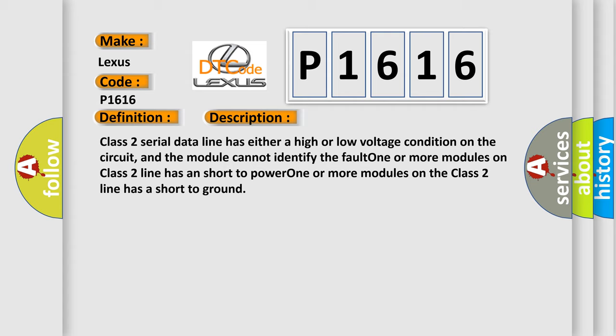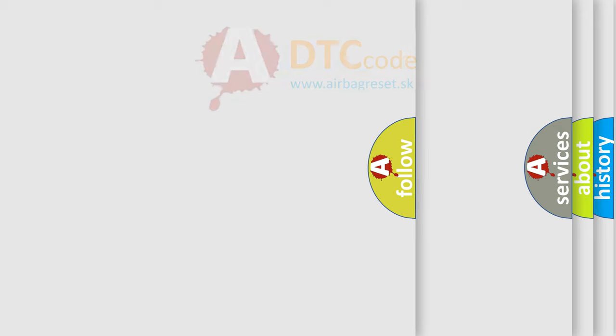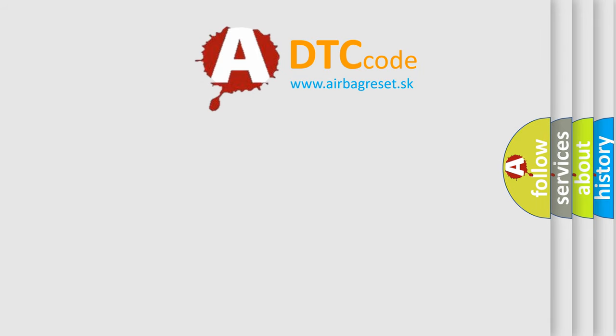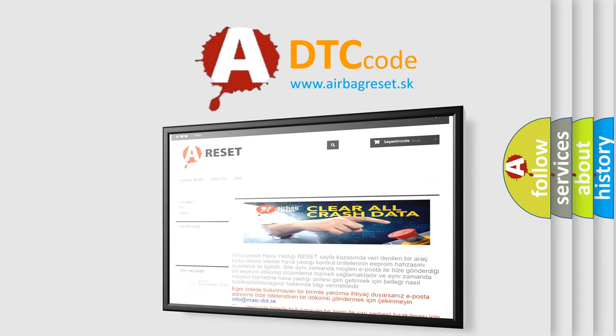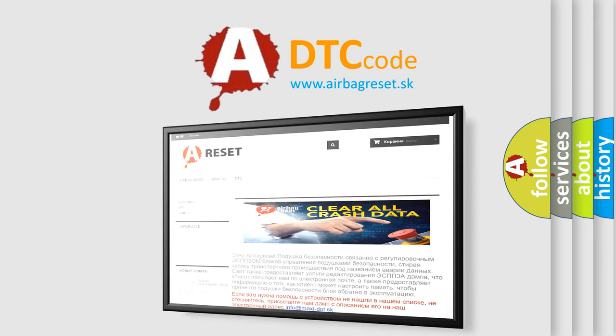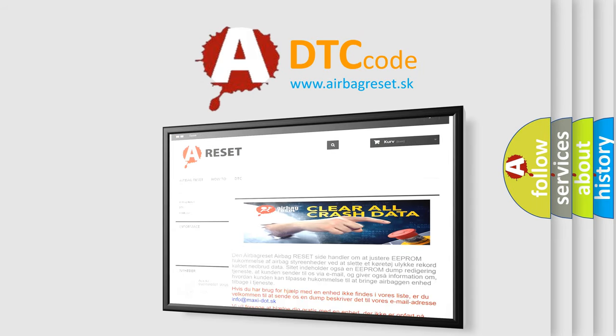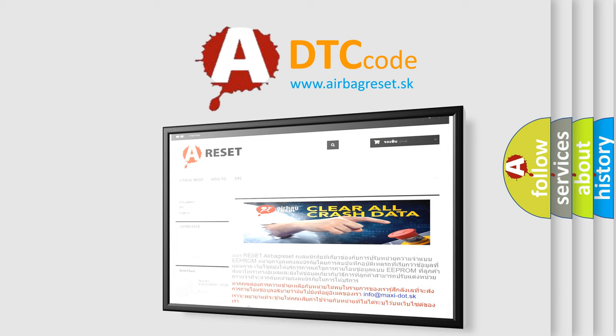The Airbag Reset website aims to provide information in 52 languages. Thank you for your attention and stay tuned for the next video.